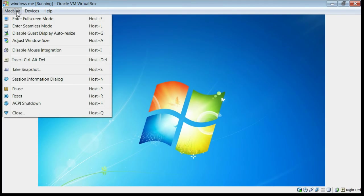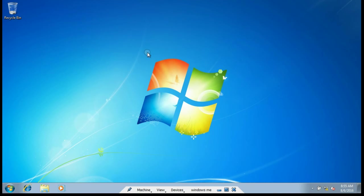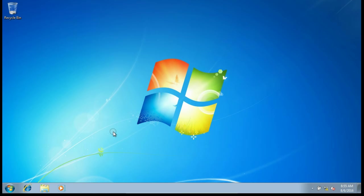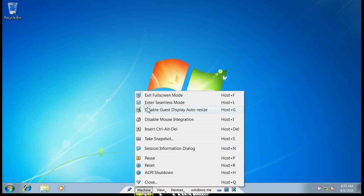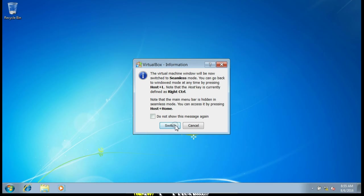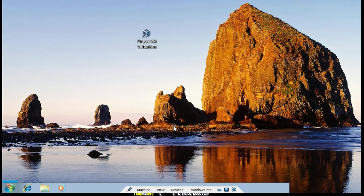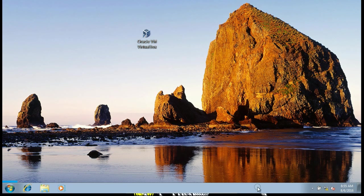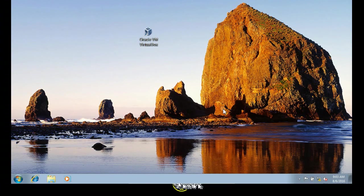If you go to Machine and select Enter Full Screen Mode, it will be in full screen. It's now in full screen mode. If you want to change to any other mode, you can select Machine and Exit Full Screen, or switch to Seamless Mode. This is called seamless mode. That's all about VirtualBox display configuration and how VirtualBox looks inside the host.